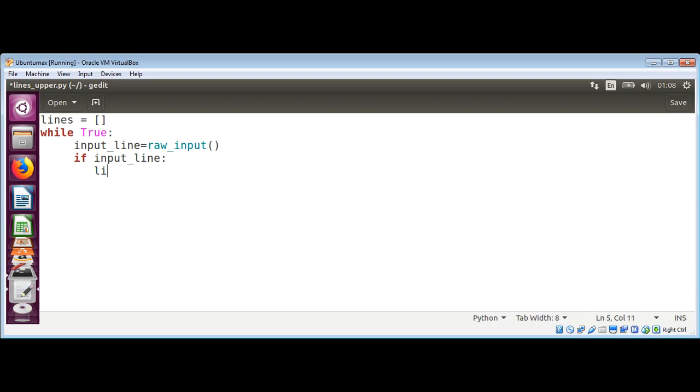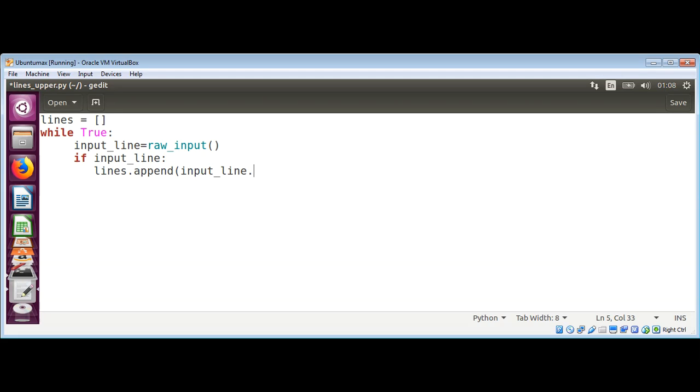We use lines.append, and we need to make it uppercase, so I'm going to call the input_line.upper() method.